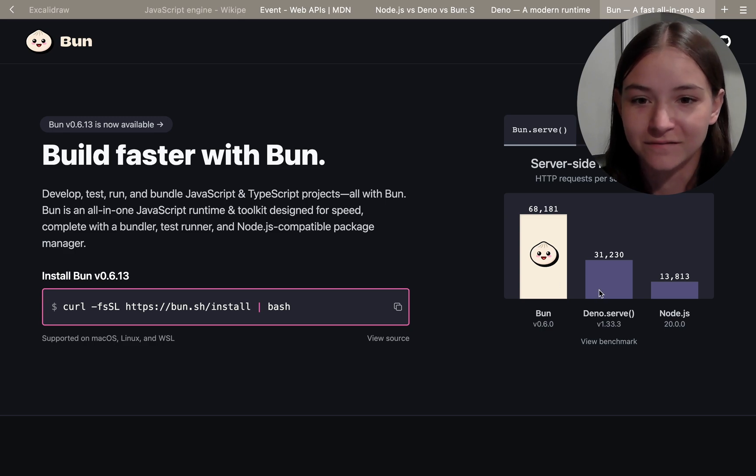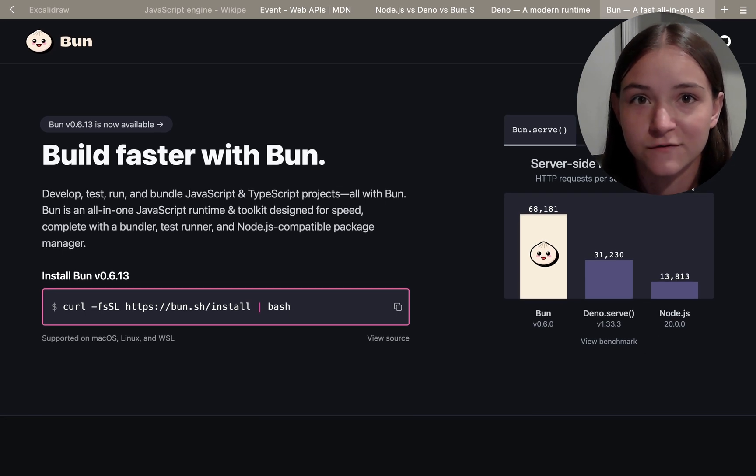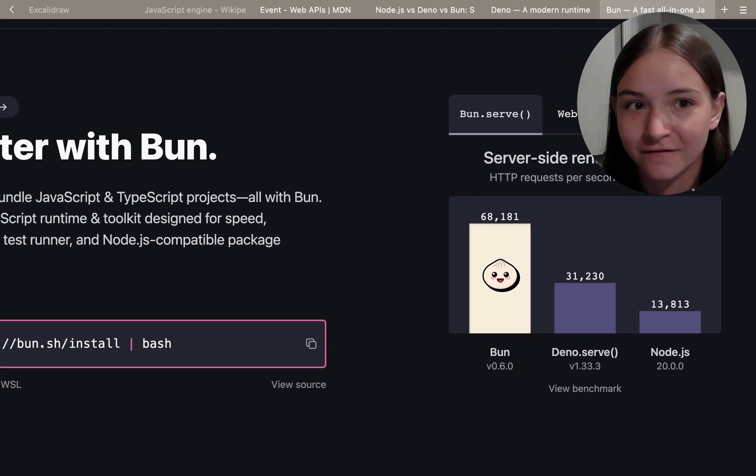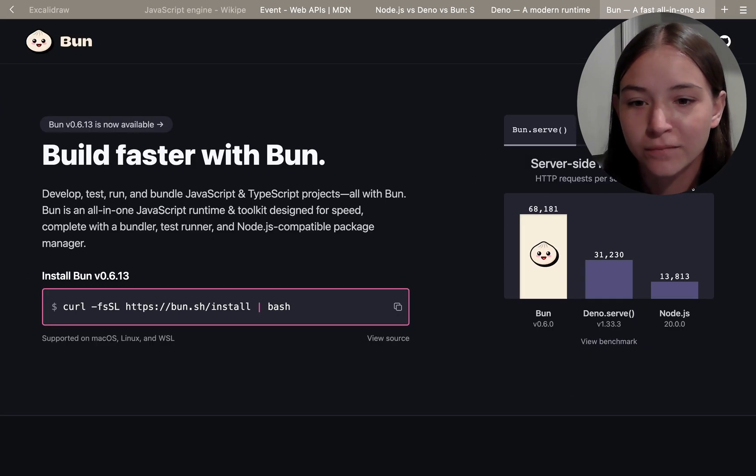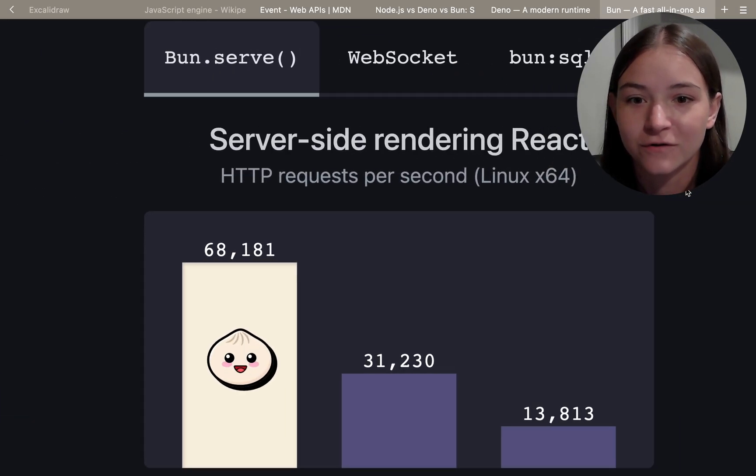Now I'm not gonna get too deep into these engines and runtimes because this is very complicated stuff, and as a web developer, you don't necessarily need to know all that.